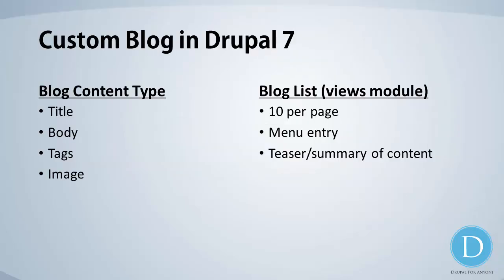In order to make a custom blog in Drupal 7, we're going to need two different parts. The first is the blog page itself, so this will come from a custom content type. In our blog we want it to have a title, a body, some tags, and an image. The next thing we need is actually a list of our blog pages. If we have a blog but without any lists, then how are our users going to find it? So in order to build that list, we're going to use the views module. What we're looking to do is to have about 10 blog entries per page. We want it to show up on our menu, of course. And our content is going to be a teaser or a summary of our content.